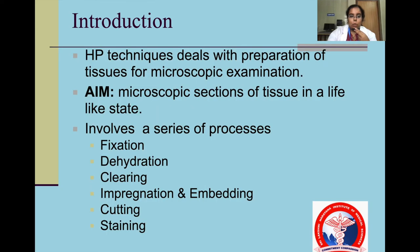Coming to the introduction, Histopathological Techniques deal with the preparation of tissues for microscopic examination. Our aim is to observe the microscopic sections of tissue in a life-like state. It involves a series of processes that includes fixation, dehydration, clearing, impregnation and embedding, cutting and then staining.